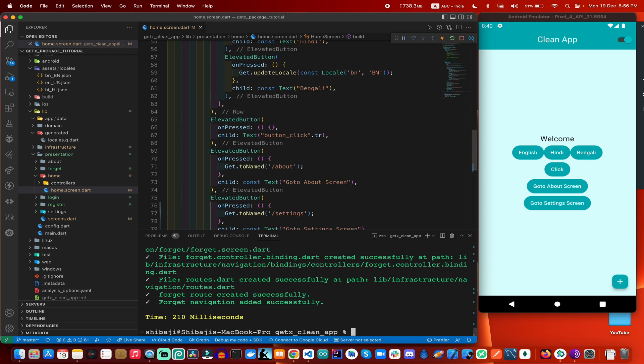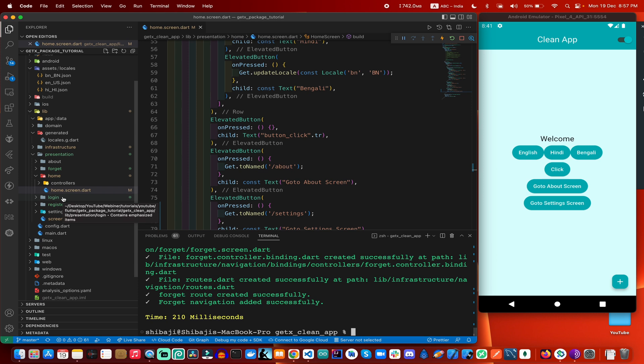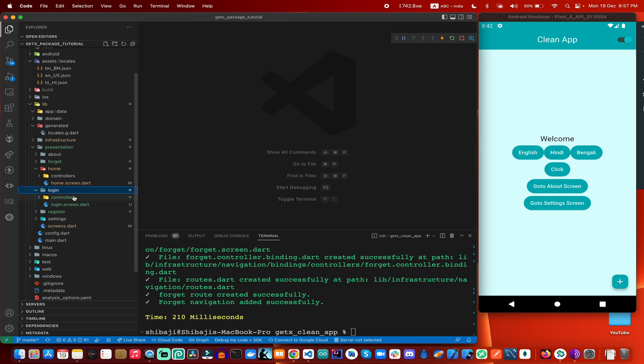If you are creating any real live applications, you need to create this kind of screens for your application. Right now I am discussing these topics. If you are making any real-time applications with an authentication system, this will be very helpful for your applications.